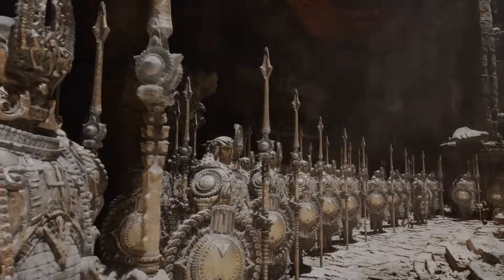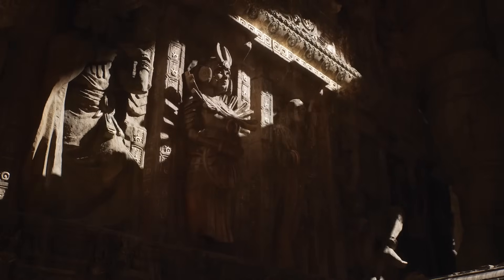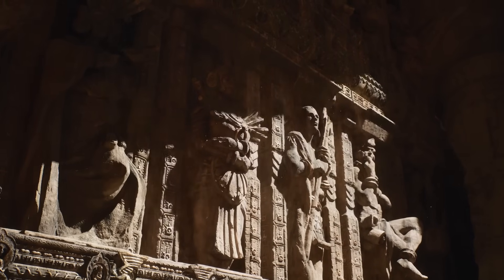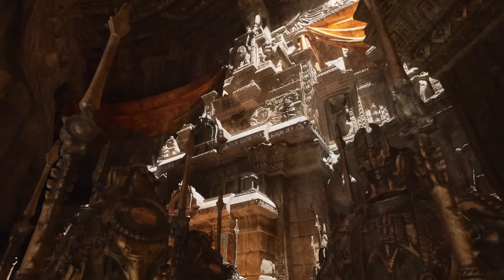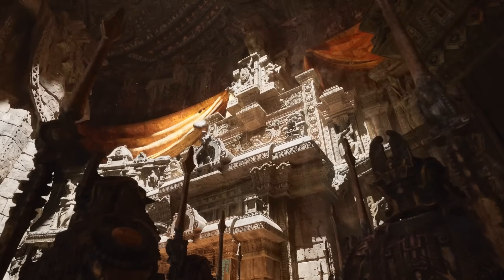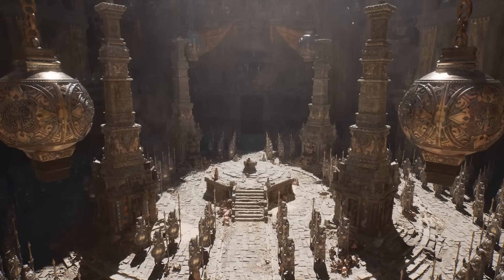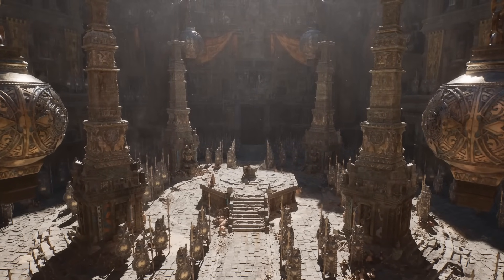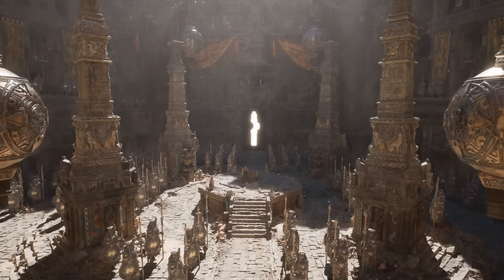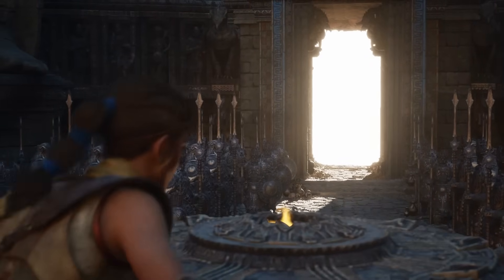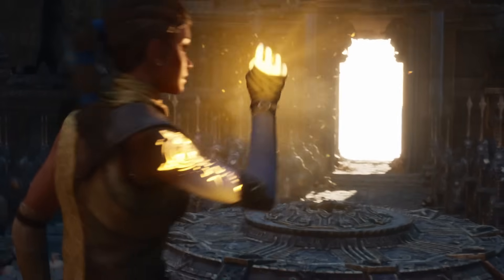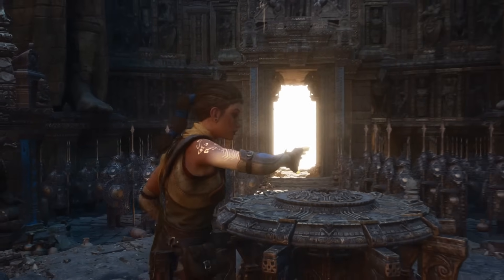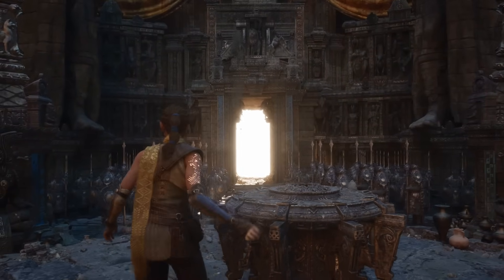Lumen is Unreal Engine's answer to real-time dynamic lighting. Unlike ray tracing, it doesn't rely on hardware-intensive calculations. Instead, it uses approximations to deliver impressive results in real time. With Lumen, lighting reacts dynamically to changes in the scene. This makes it ideal for games with open world environments or projects that need to run on less powerful hardware.